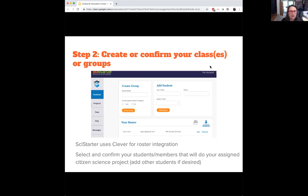The roster integration system — sometimes called a learning management system — is basically the place where grades are taken and assignments are managed. This platform uses Clever, which Broward County uses for their roster integration. If you're a teacher, you would add your students to your roster and then select which group of students would participate in a project. Your AP biology class might participate in a different project than your intro to physical science class, since they have different standards to meet.